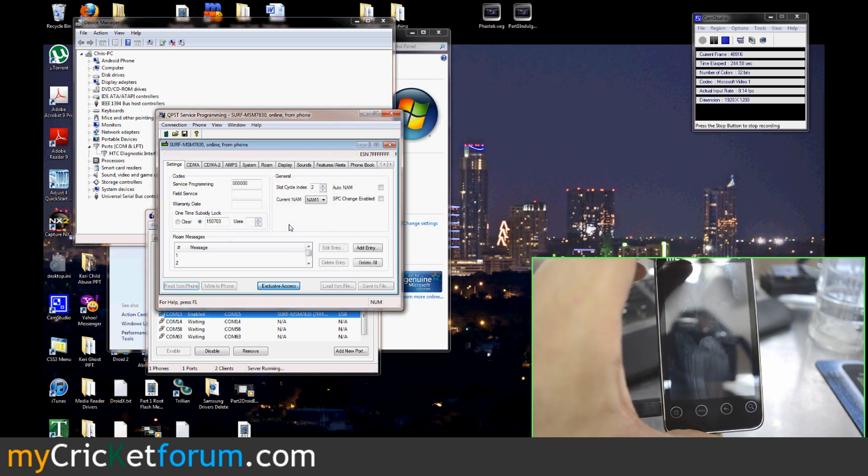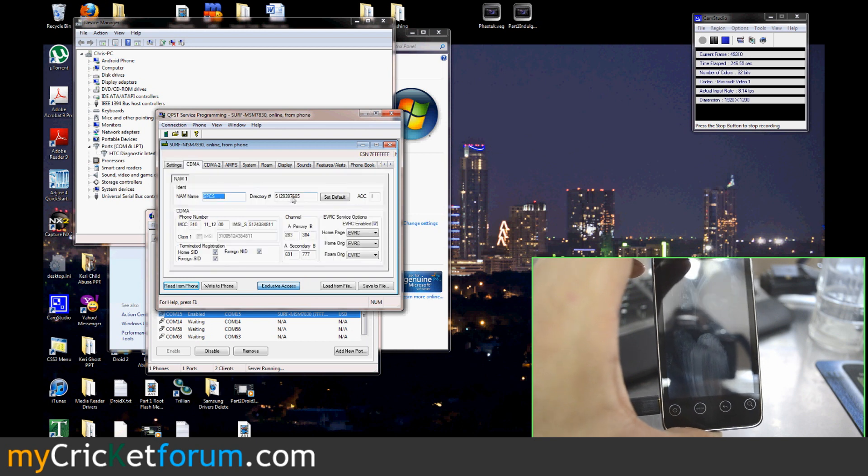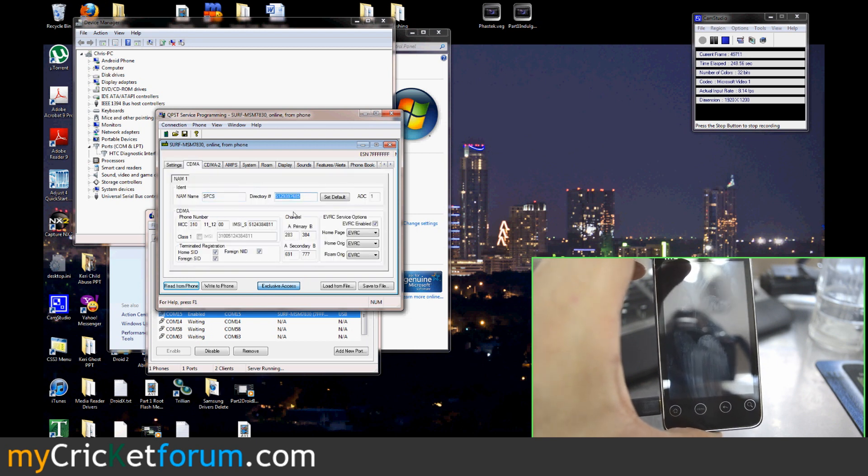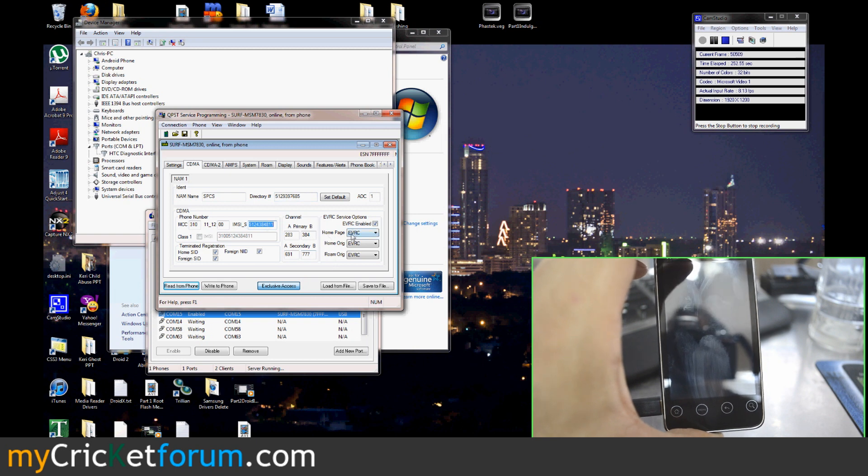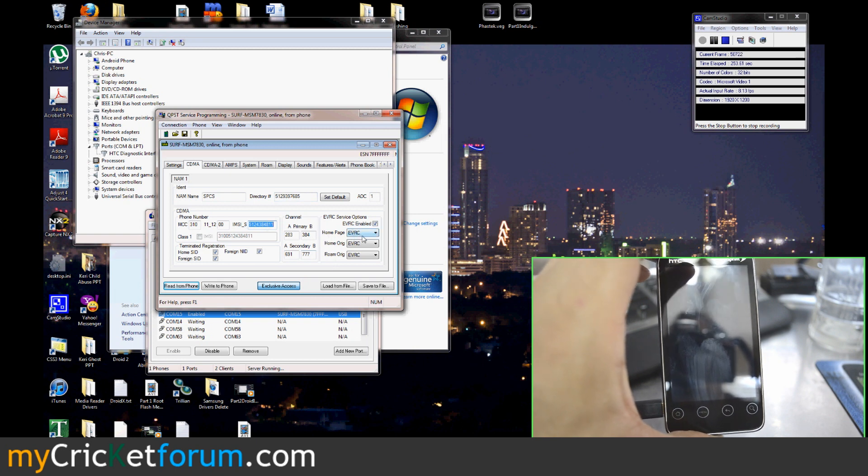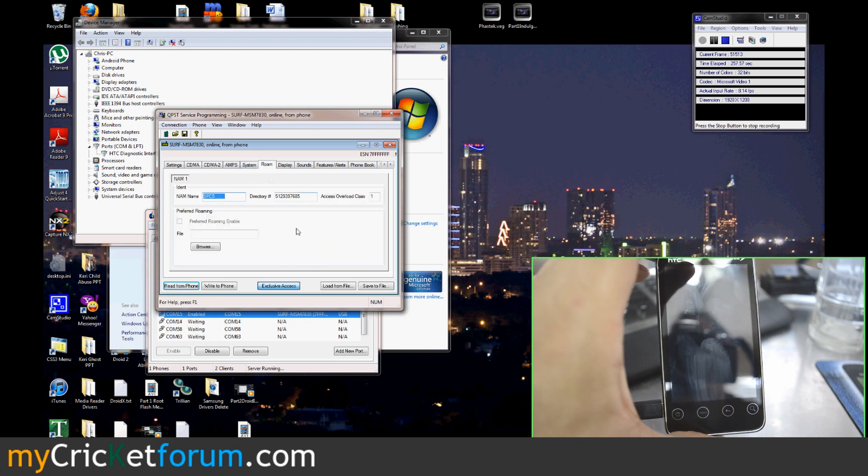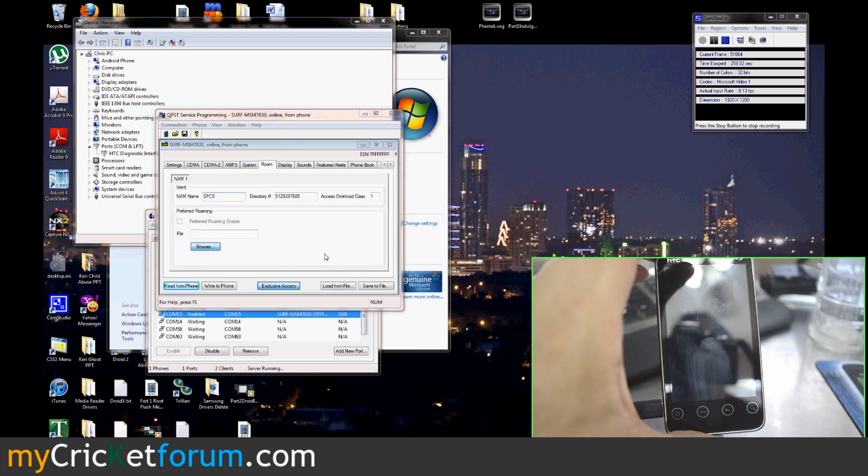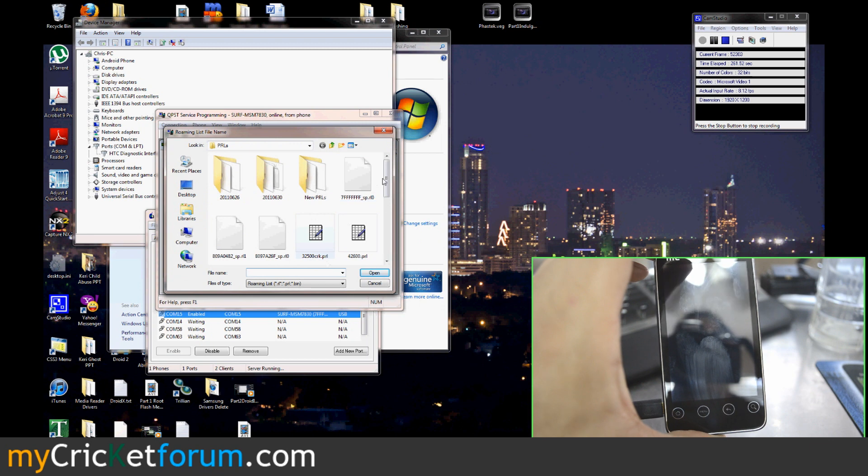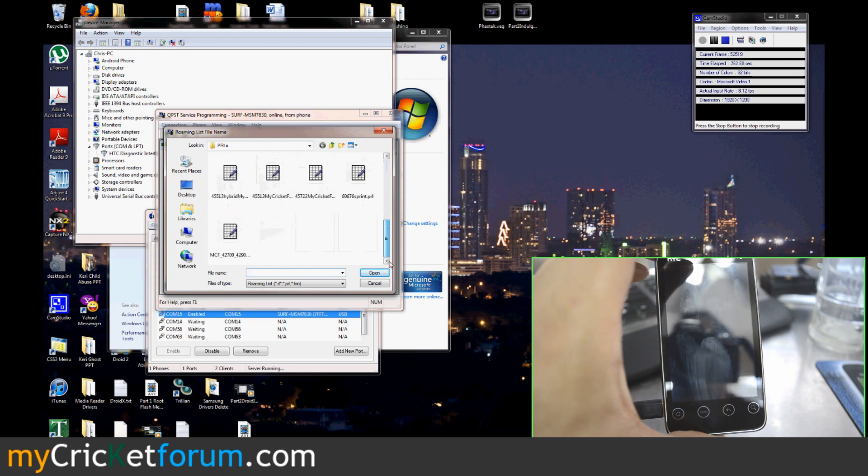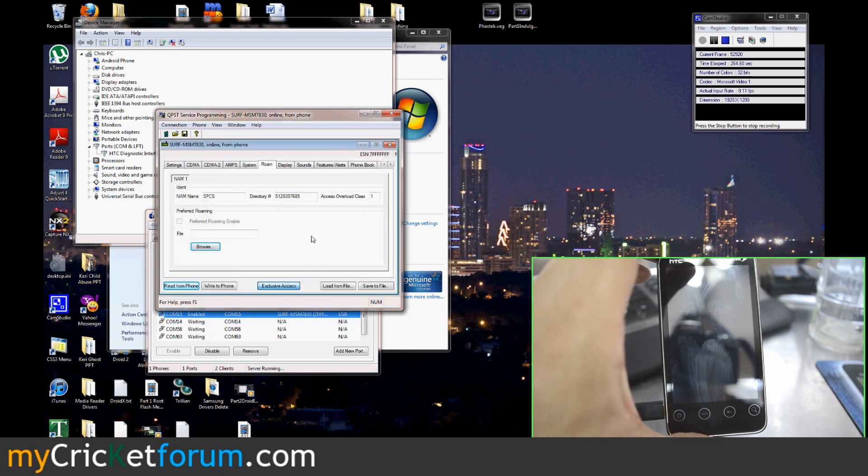CDMA tab. We've got our phone number right there. We've got our MIN right there. All these are set to EVRC. Then we go to Roam. Find the PRL that you want to place on the device. We have a link to our PRL thread. It's always being updated.